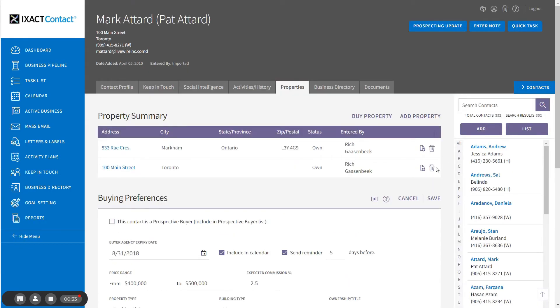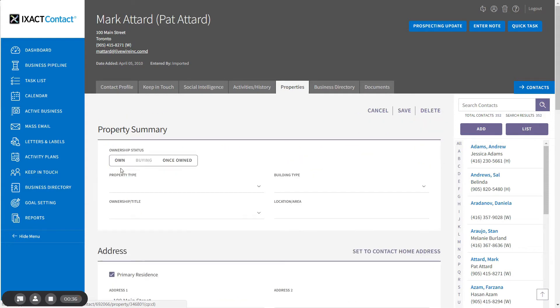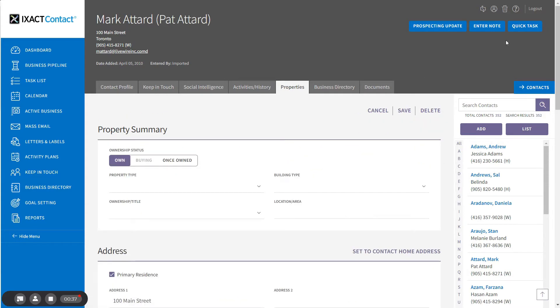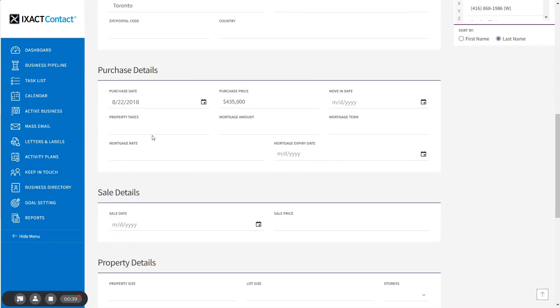And if we open up the property record, you will see that the purchase date and the purchase price have automatically been copied over from the transaction record.